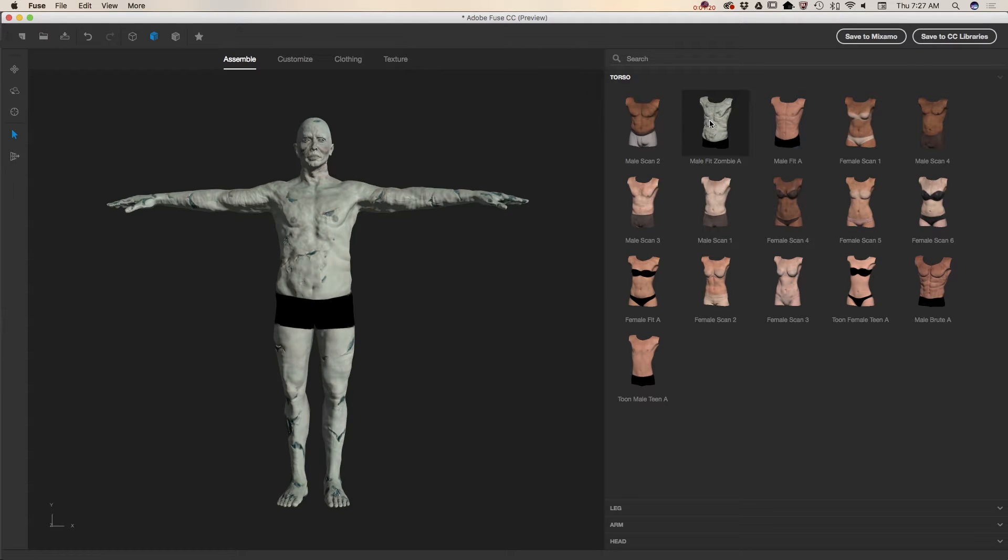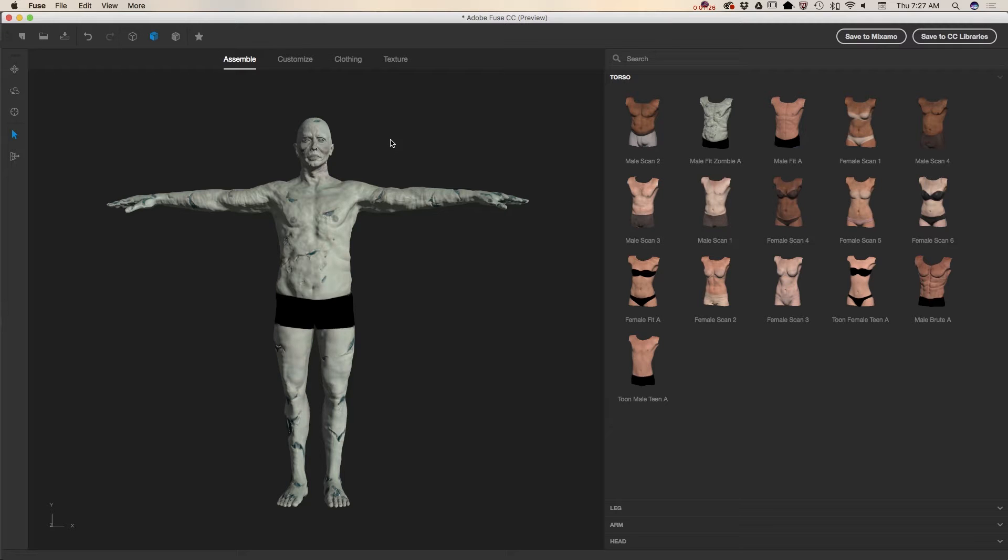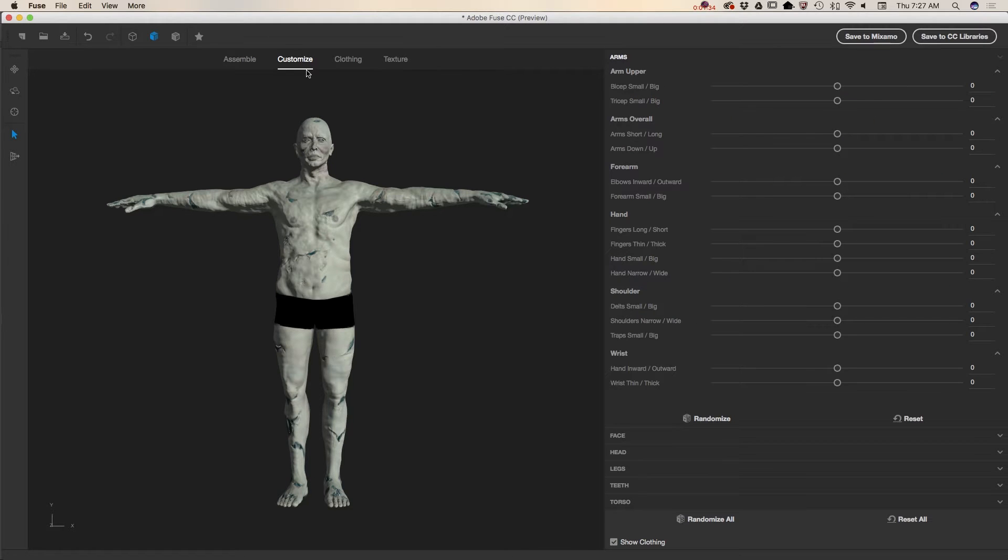What I need to do right now is customize my zombie. Because it's a zombie he has nothing to eat, I would like to make his body more skinnier. So I will click on the customize button menu and from the customize menu I will click on torso.